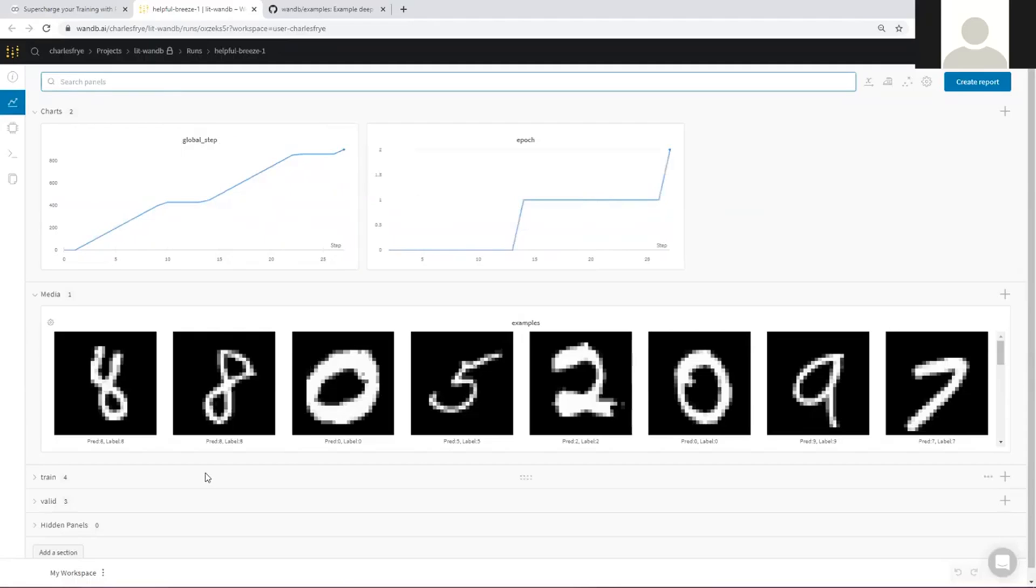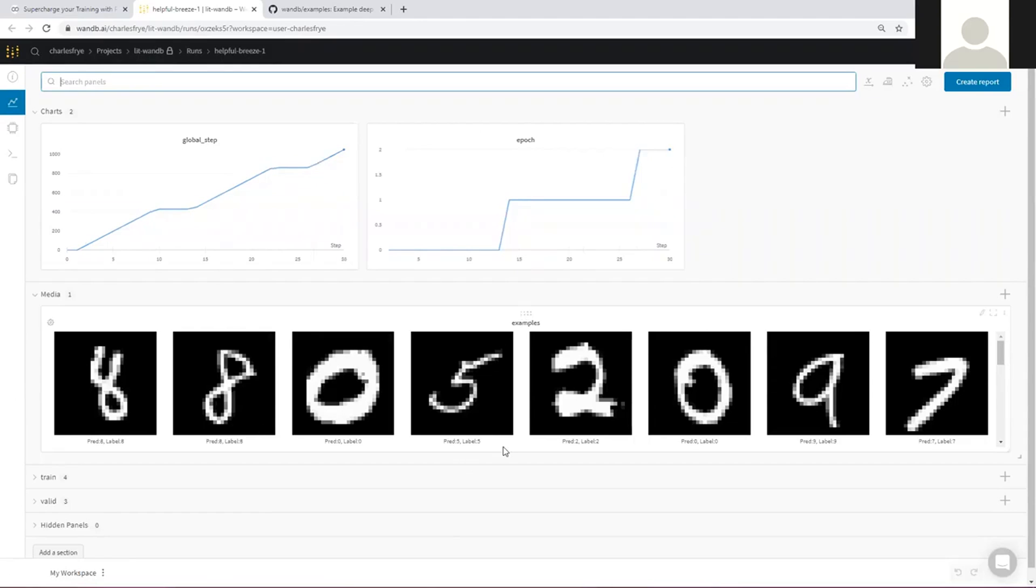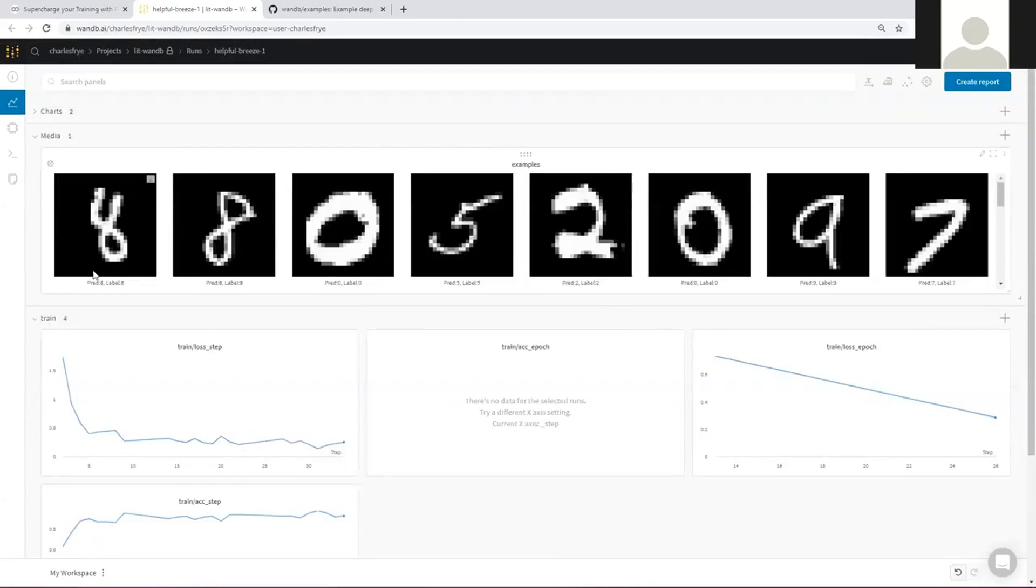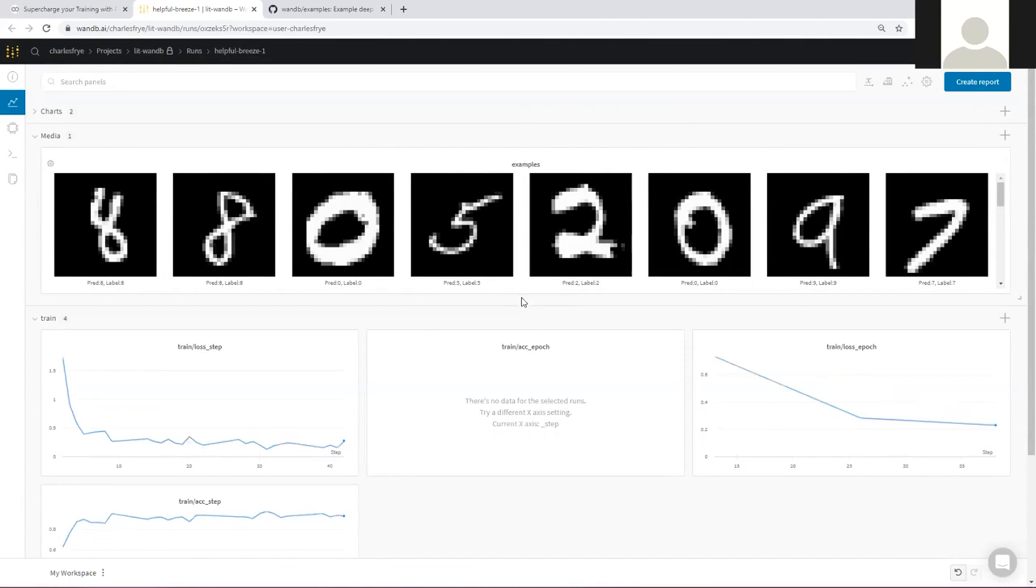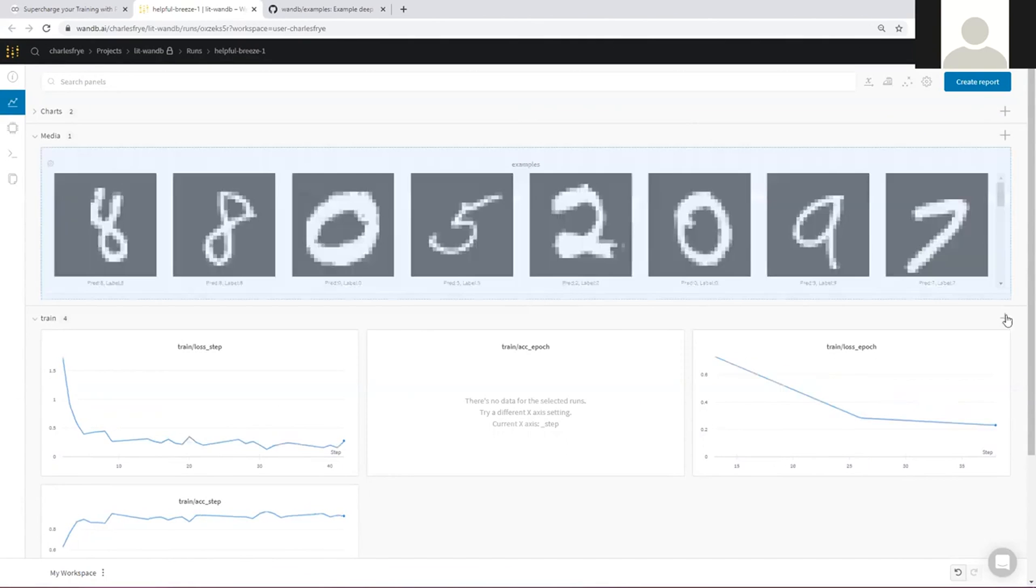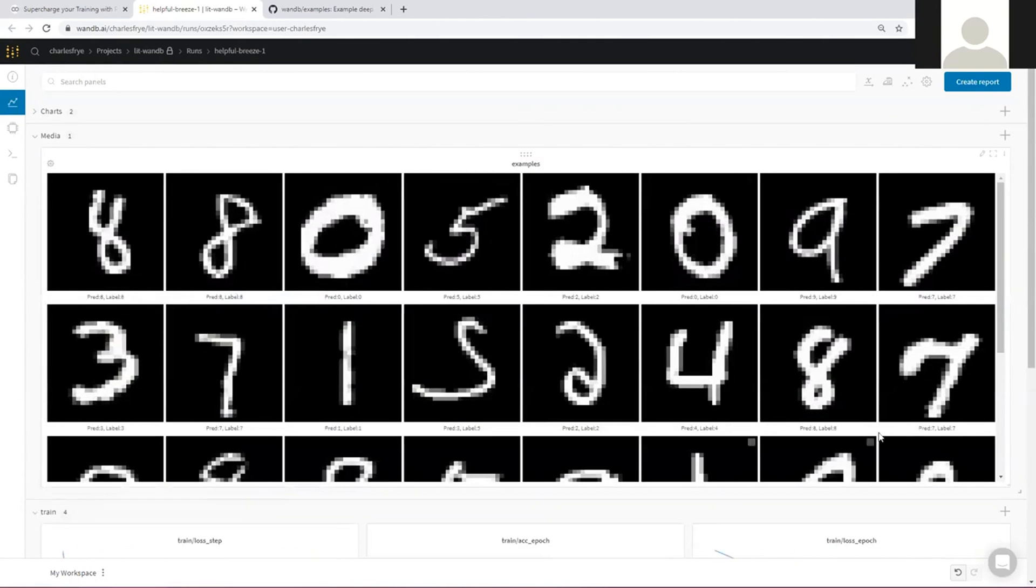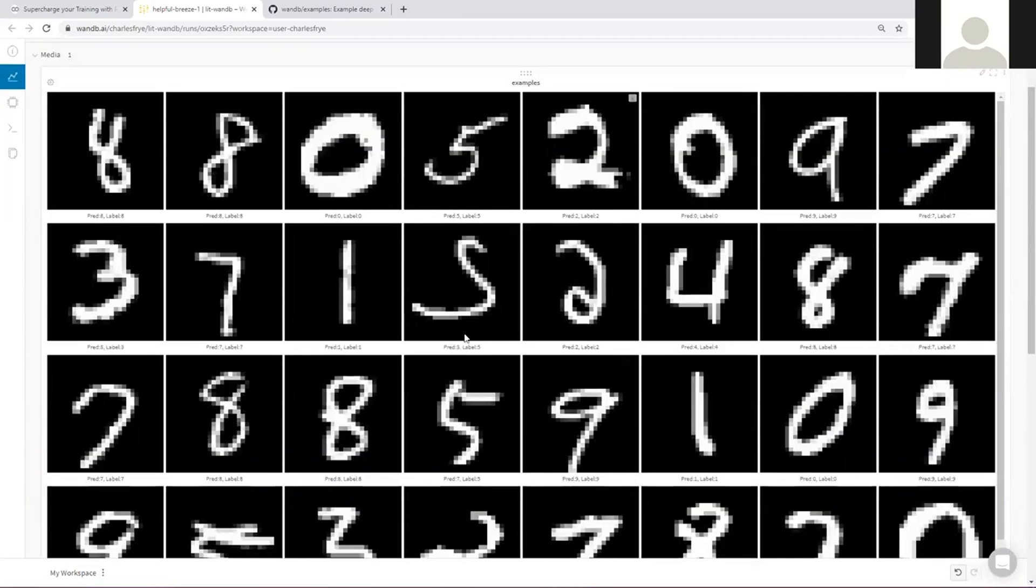Here's where all of our hard work finally pays off. All of that logging stuff that we did is what is resulting in this dashboard that we have here. Here's those media examples, those particular inputs that we logged with that custom callback here. We can make that a little bigger if we want to look at more of them.